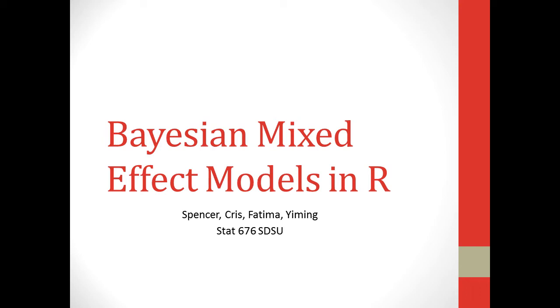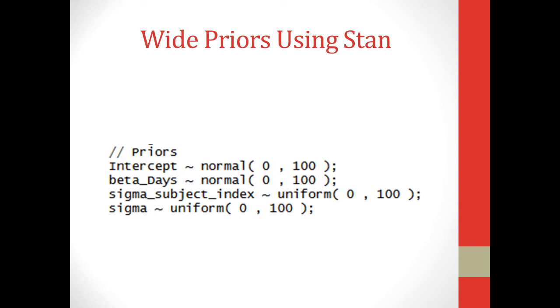Hi, my name is Spencer, and today I'm going to talk to you about Bayesian Mixed Effects models in R. We're going to be using Stan, and we're going to be using some wide priors in Stan. If you look here, we have an example of what our priors look like inside the code. We'll talk about the code later, but I just wanted to point out that we're going to be using a wide prior in our code today.